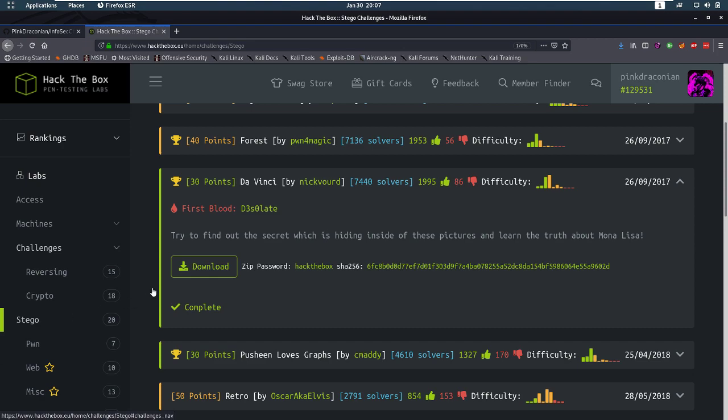Hello everybody and welcome back to this new video. Today we're going to be talking about the Stego Challenge Da Vinci. The description is, try to find out the secret flag which is hiding inside one of these pictures and learn the truth about Mona Lisa.